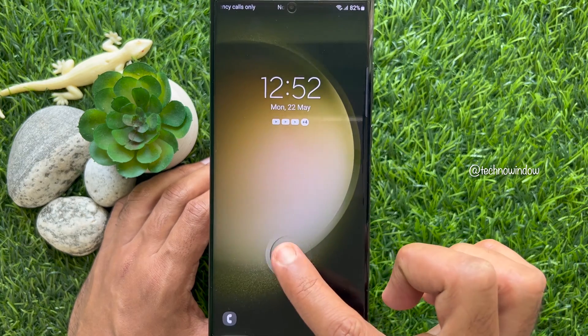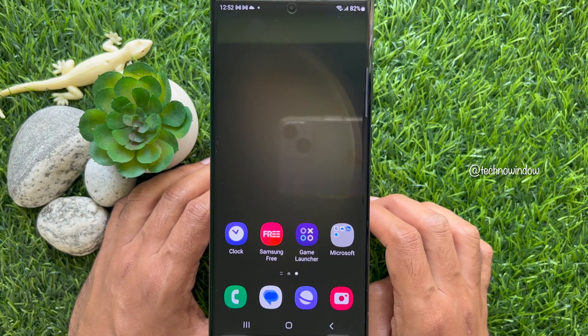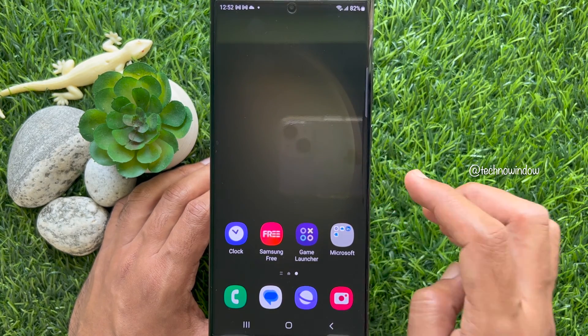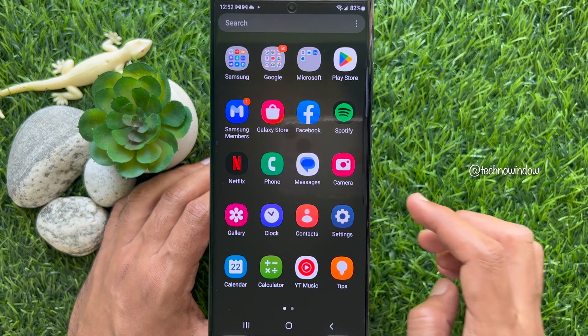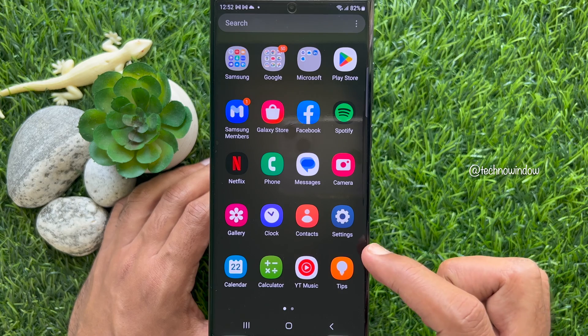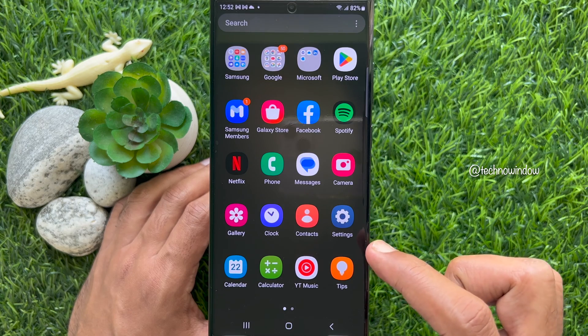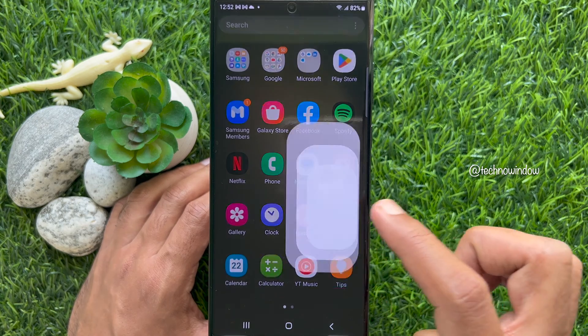First, swipe up on the home screen to access the app screen. From the app screen, tap the Settings app.